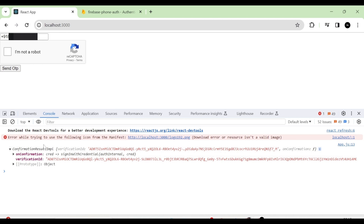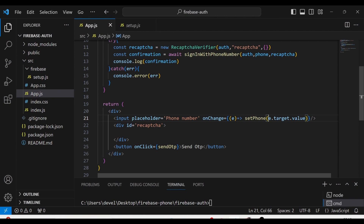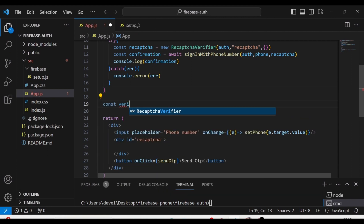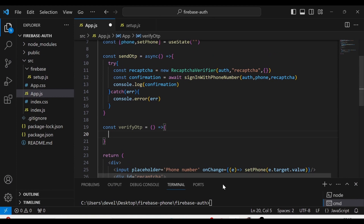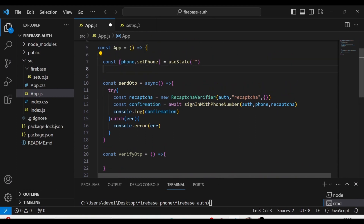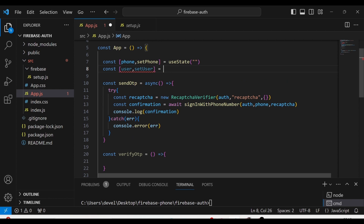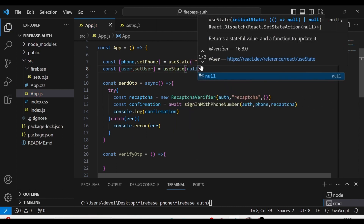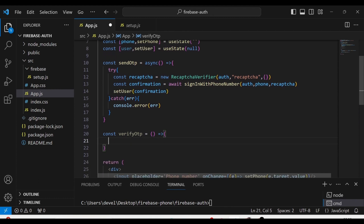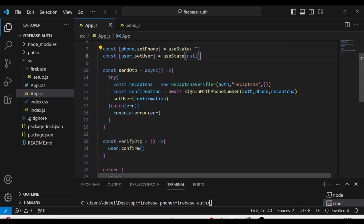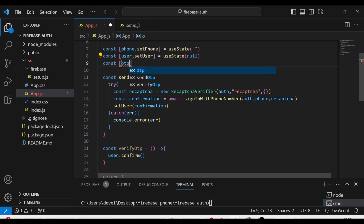Next, what I am going to do is define a new function called verifyOTP, which is an arrow function. I am going to define a state named user and pass null as the initial state. Then I am going to use setUser instead of console.log, and call confirm with the OTP. We need to pass the OTP that we are typing to this confirm as an argument. So I am going to define the state OTP and give an empty string as initial value.